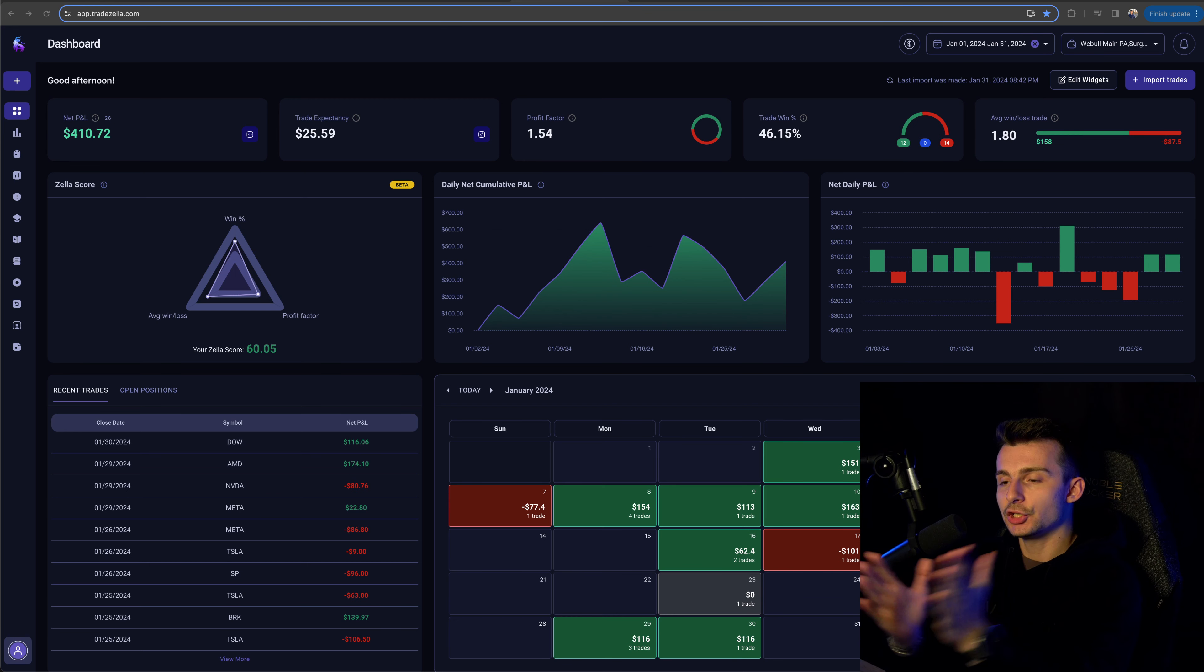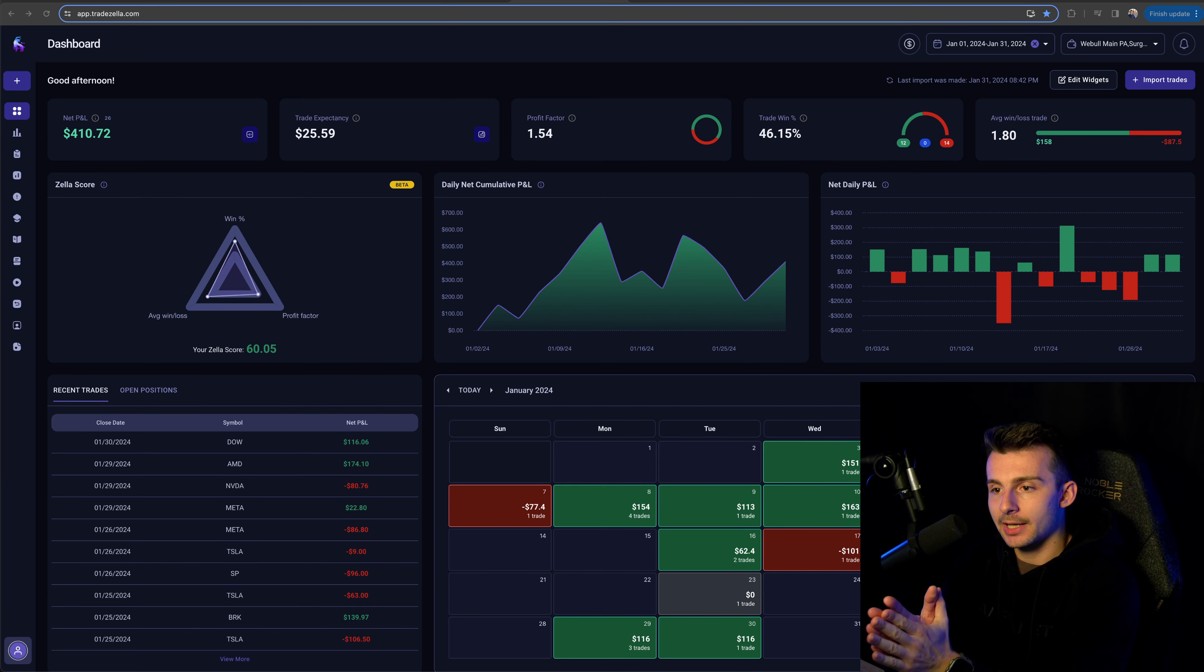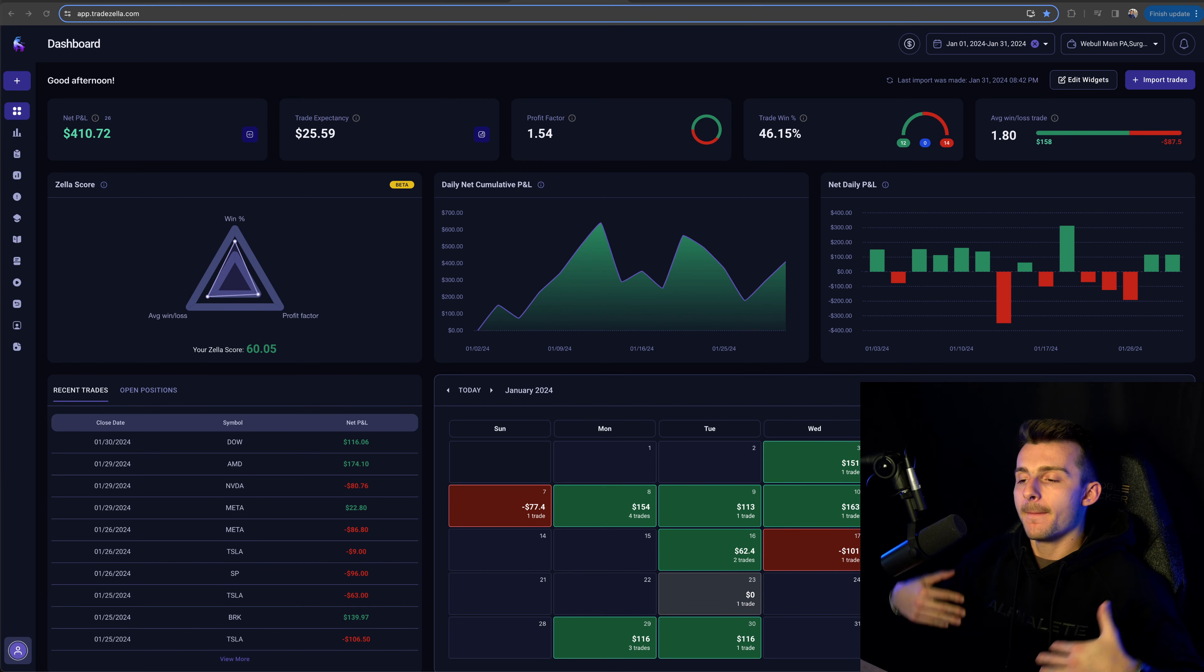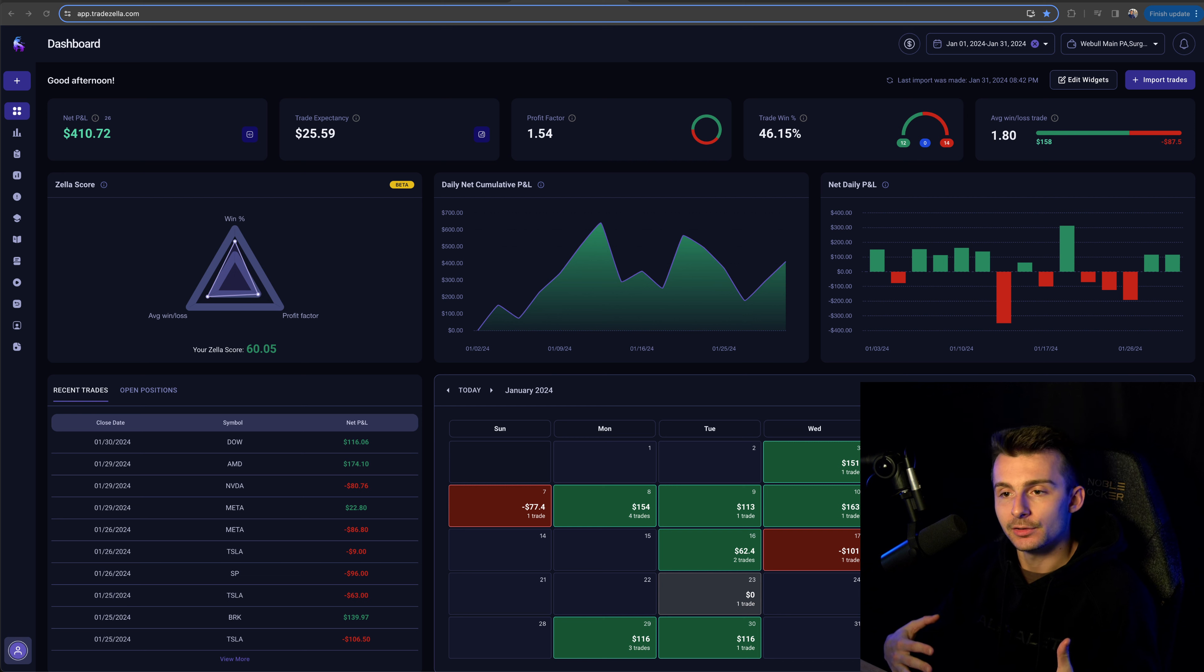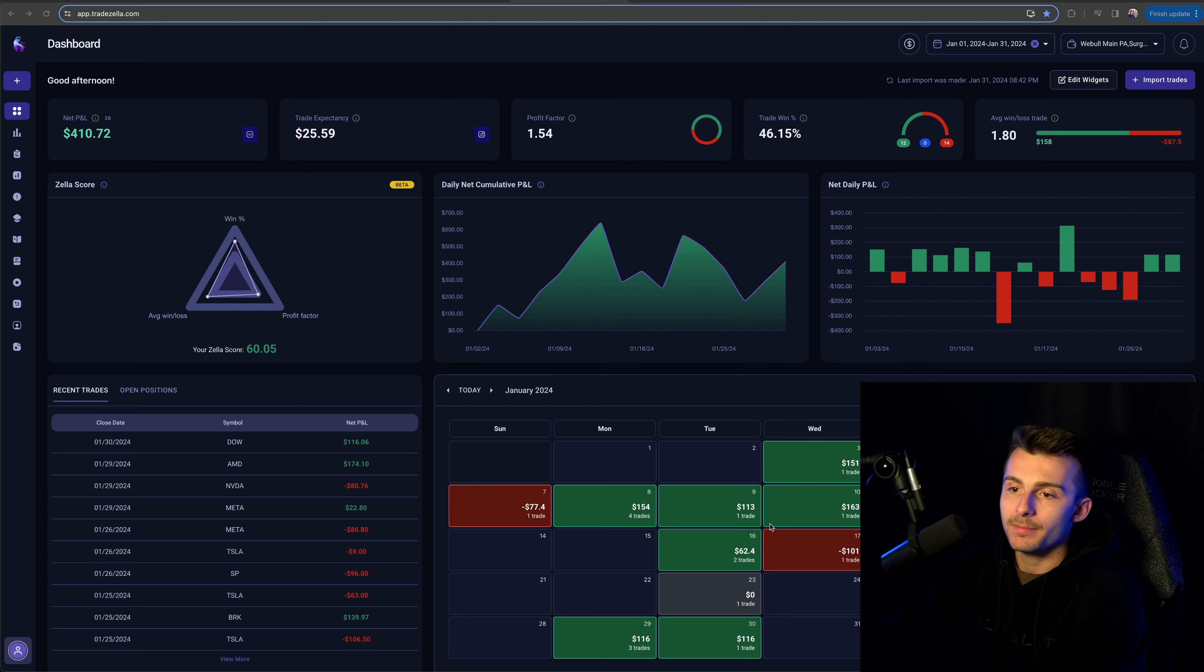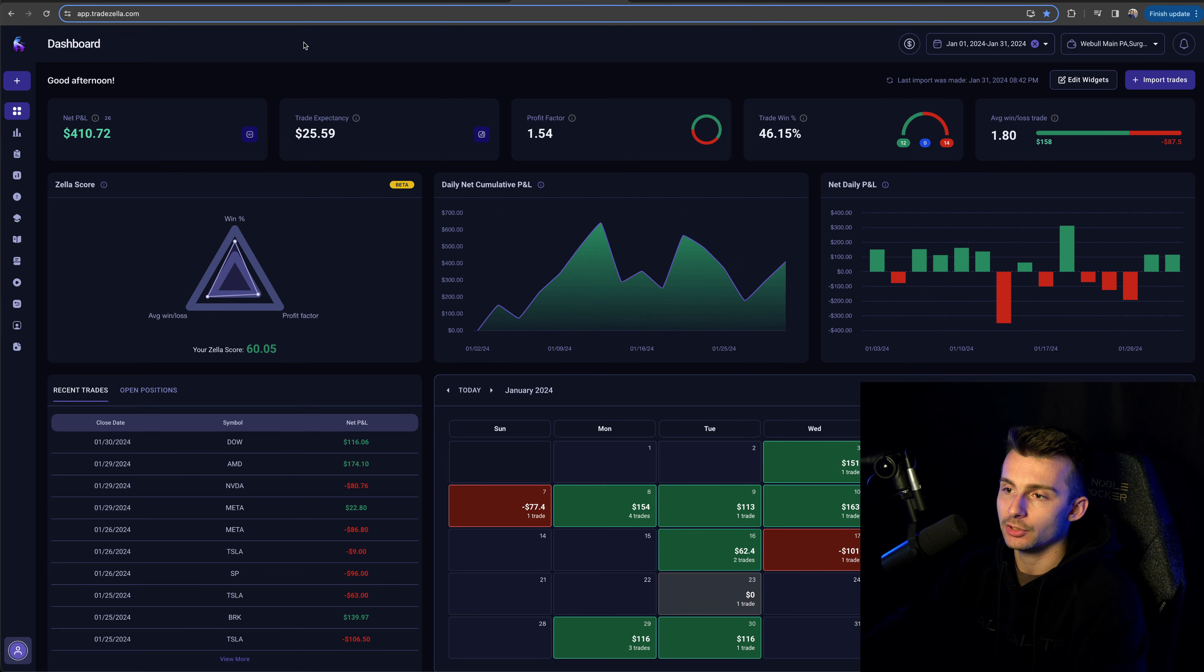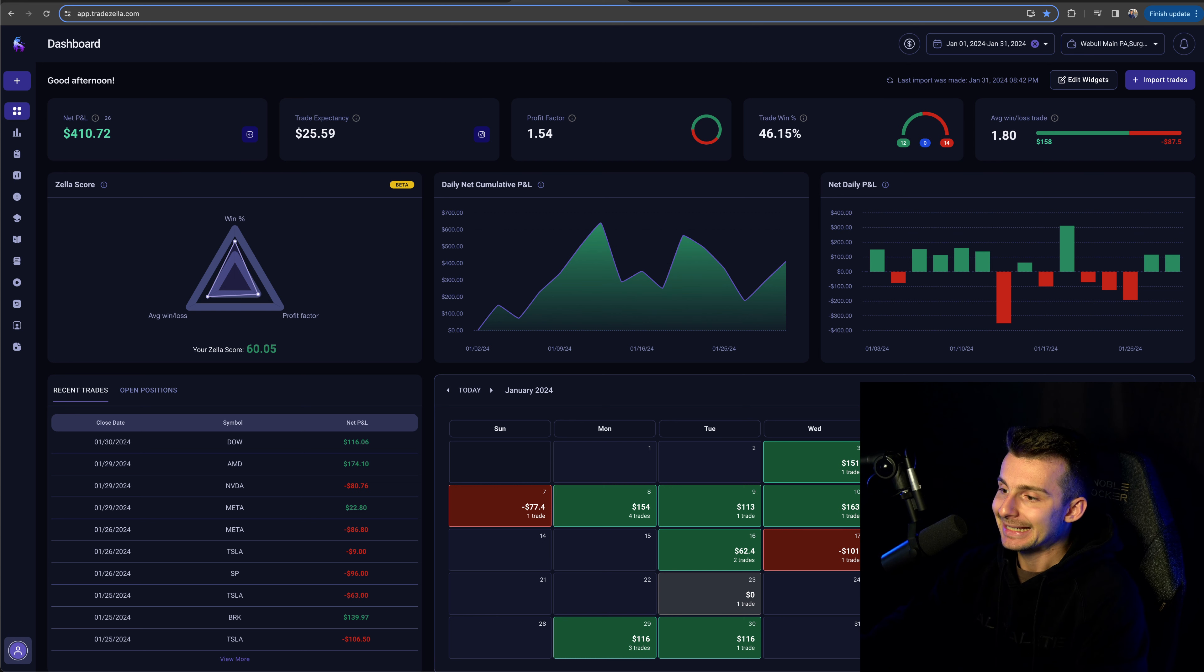What's going on? We have a January trading recap video. Let's get into it.